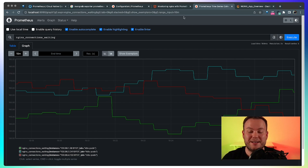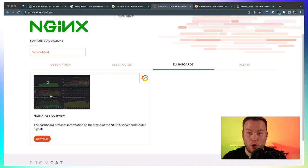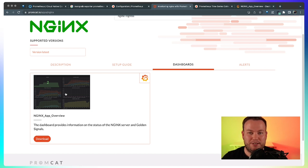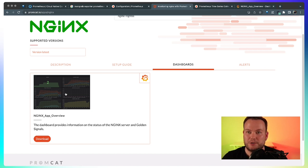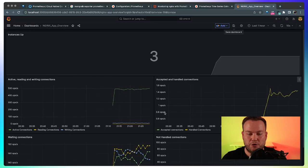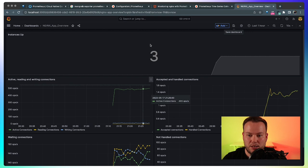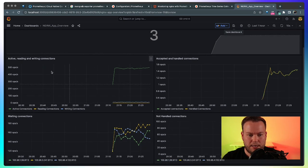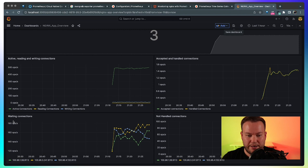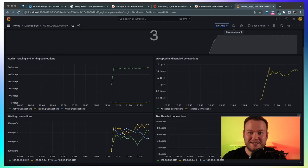Let's see what else Promcat has to offer. Here you can go here to dashboards and download the example dashboard that is available here. So to have a nice starting point in your Nginx dashboard, maybe you already have an Nginx dashboard, but in case you don't, you can start with this. So here it is. Here you have the number of instances of Nginx that is three and the active reading and writing connections, the waiting connections, not handled connections. This is okay. There are no connections not handled.